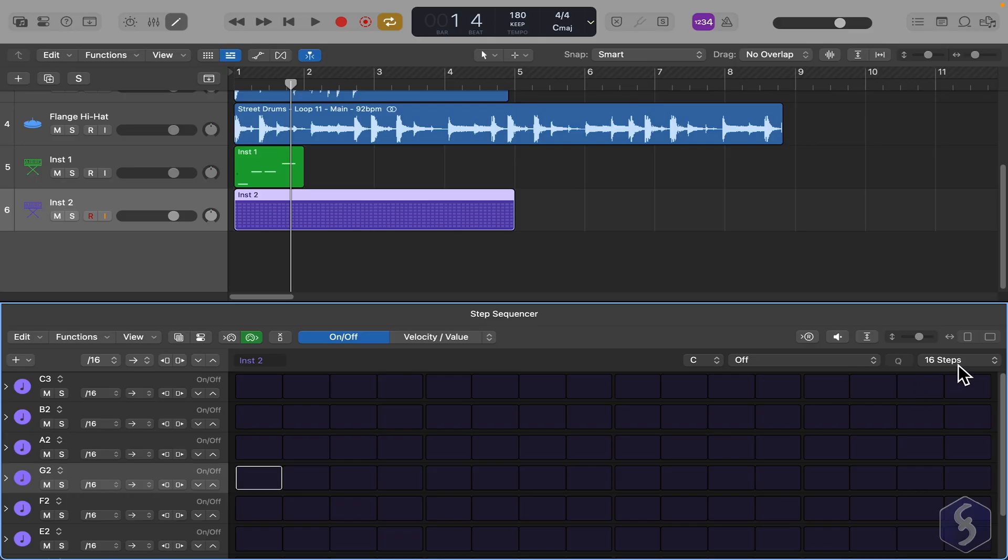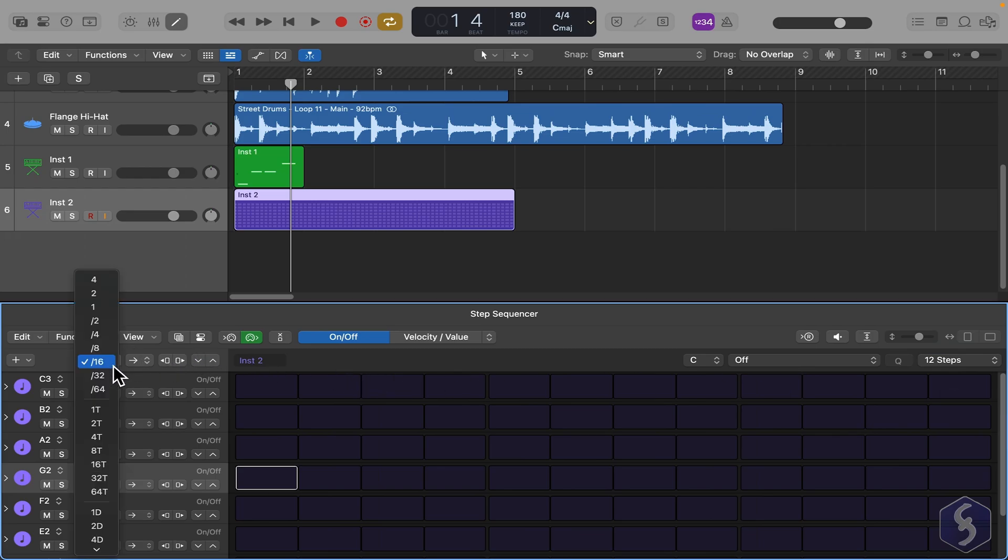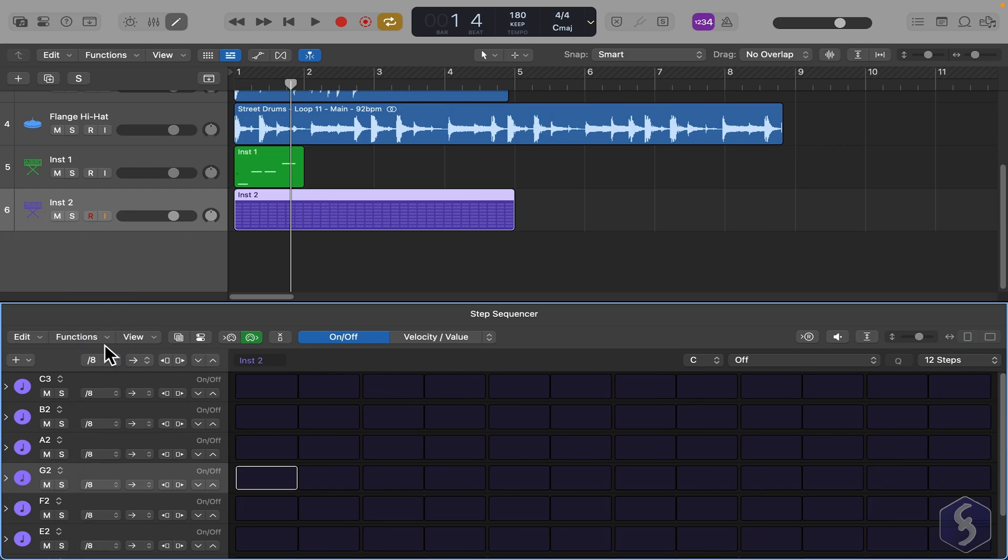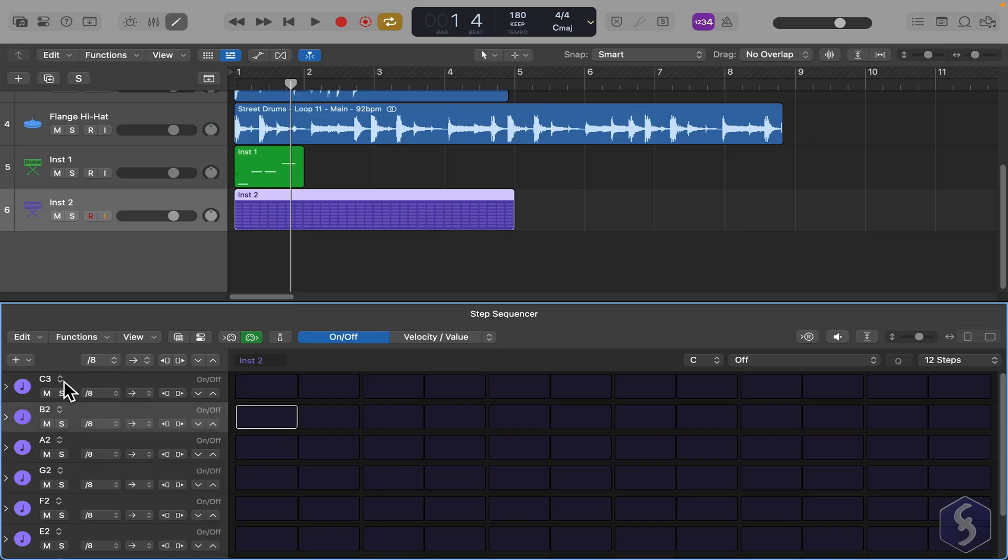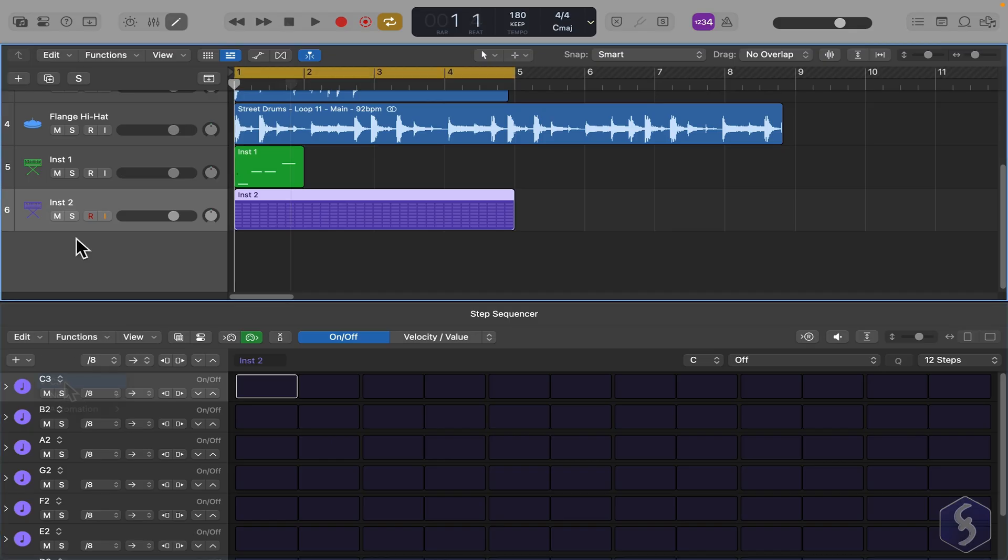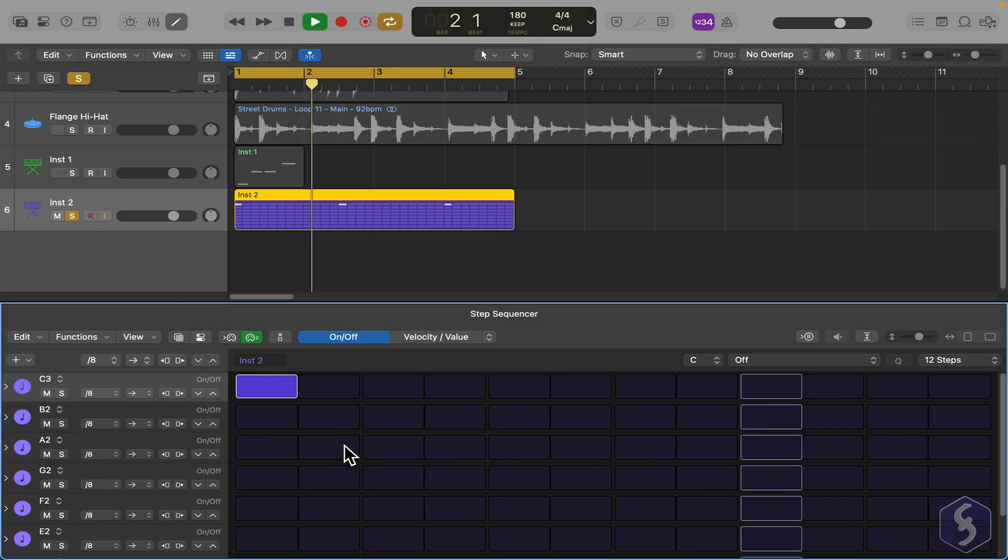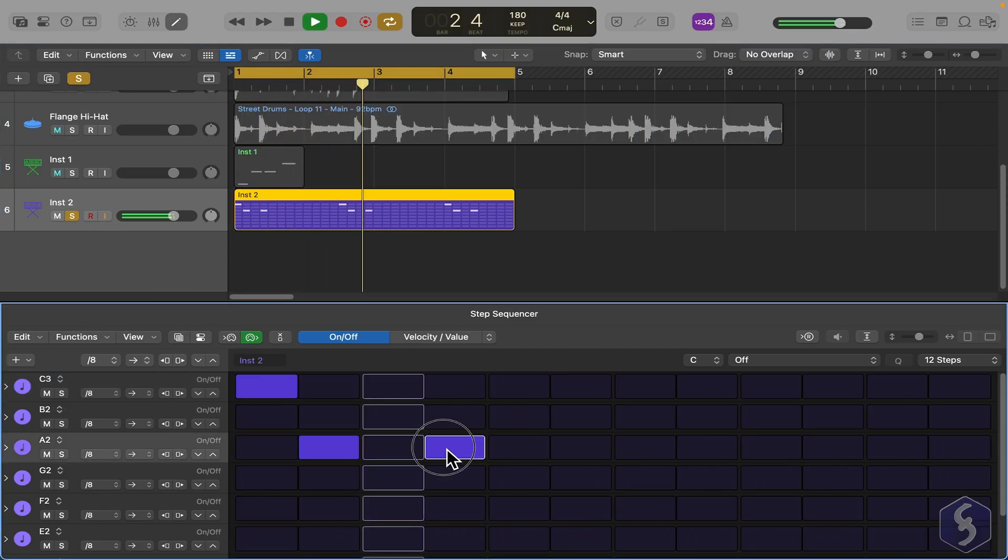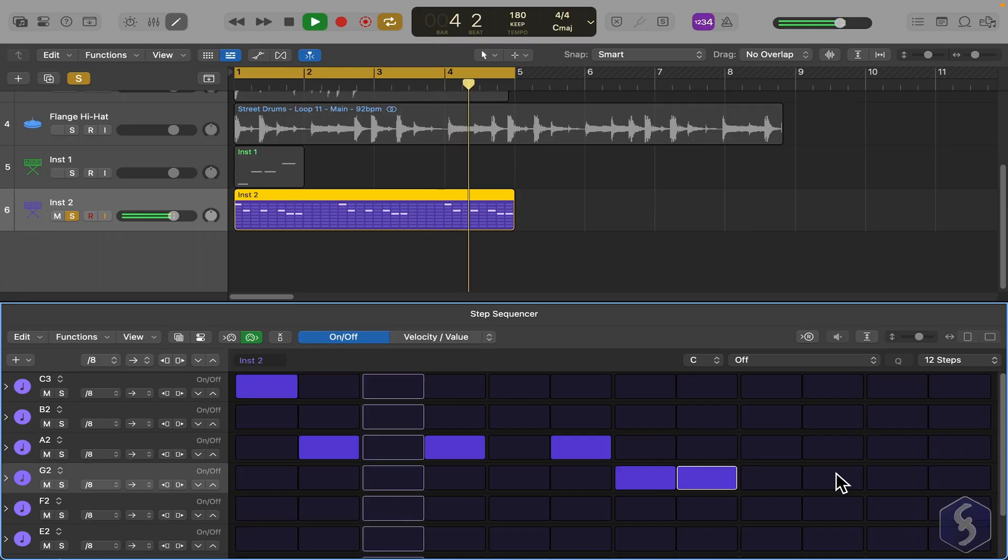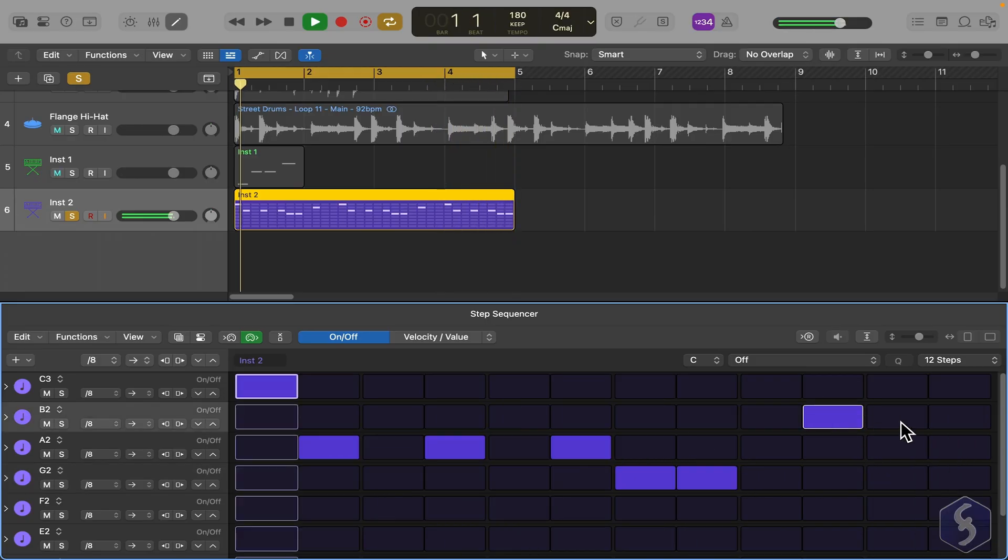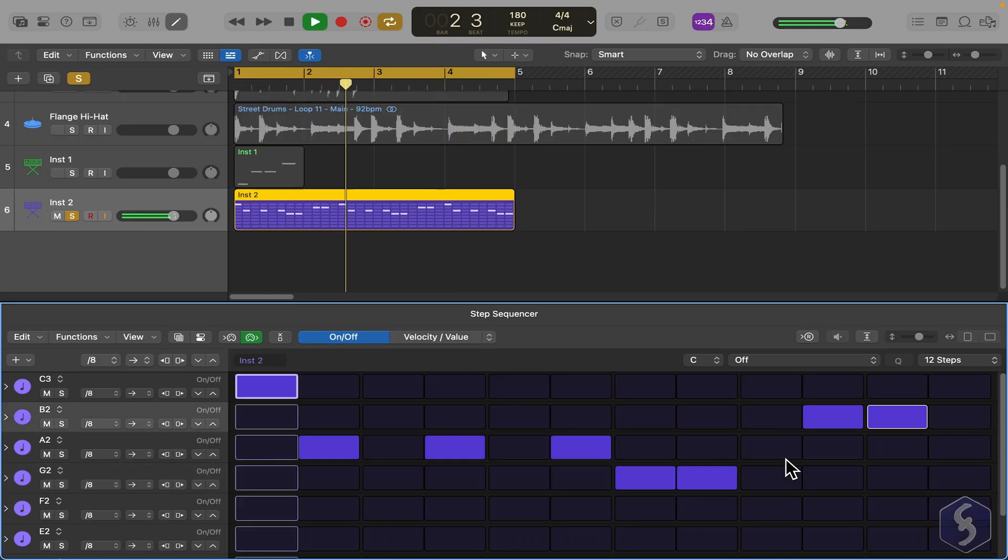First, set the number of steps per loop, for example 12, on the right. On the left, set the pattern step rate, such as how many steps per bar. The Step Sequencer shows several rows, one per note. Then, assign notes for each row and turn steps on and off to build your sequence, while using loop regions to compose faster.